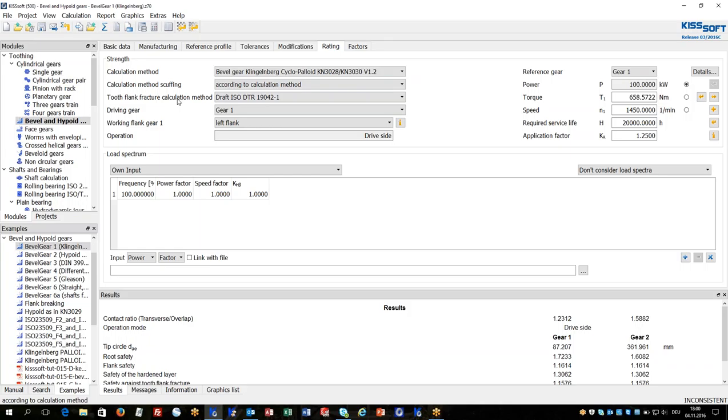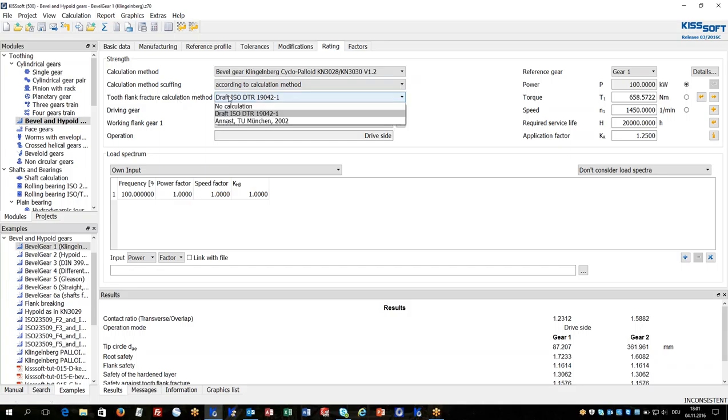Tooth flank fracture is a very actual topic. In KISSoft there are several methods available which can be taken for tooth flank fracture rating.